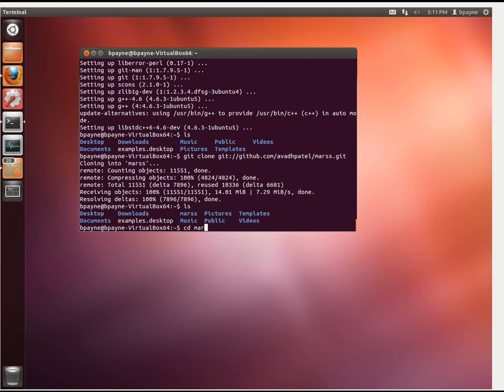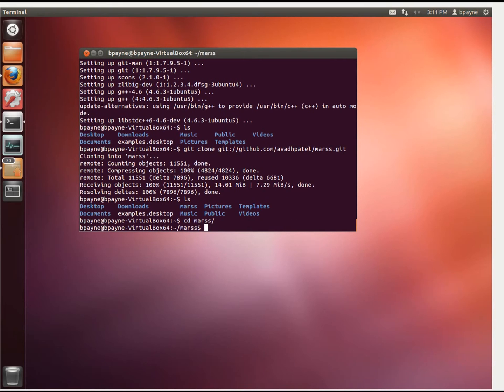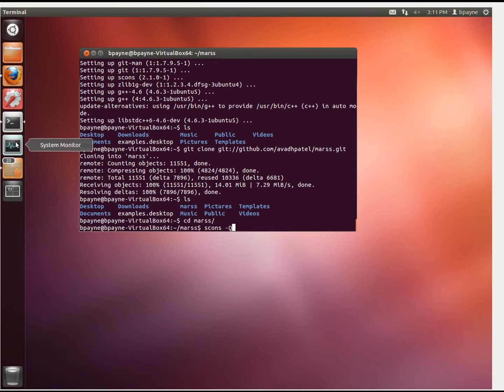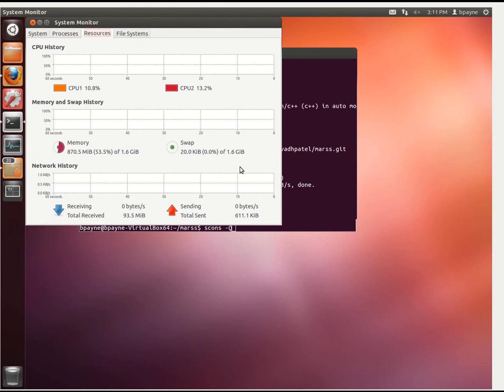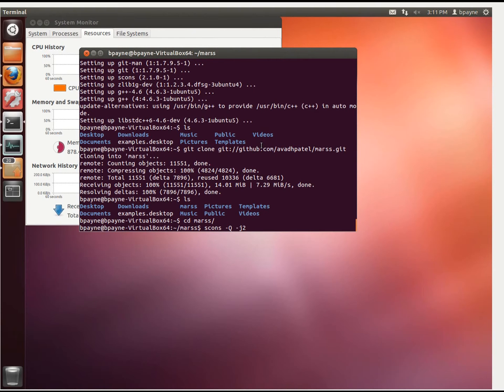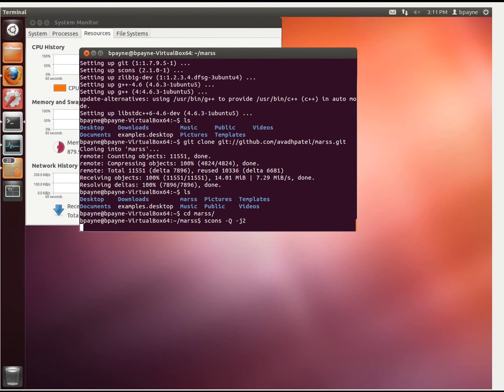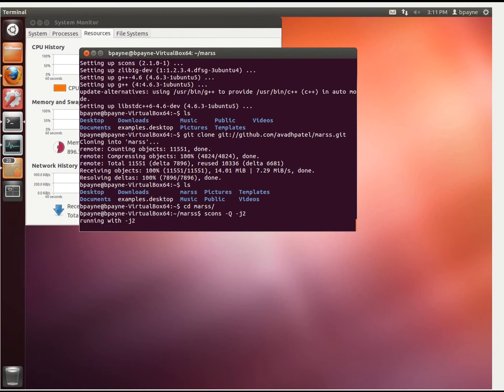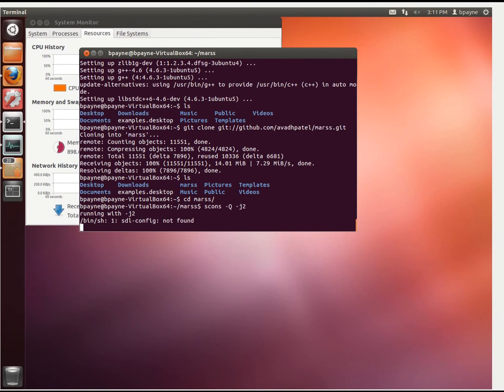I'm going to go into that directory and build it. That uses scons -q, and optionally if I have more than one processor, I can specify that I want to use both of them using -j. So optionally I could put -j2 here for the two threads, and that will allow me to use both of these processors. We'll let that run.